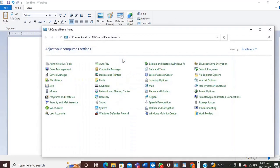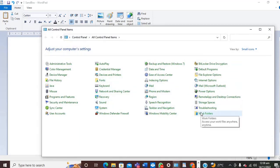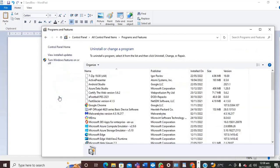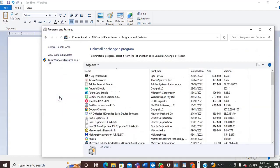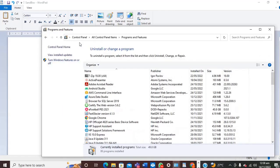Inside the Control Panel, look for Programs and Features. When you are there, look for Turn Windows Features On or Off.